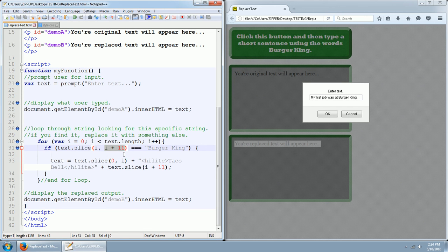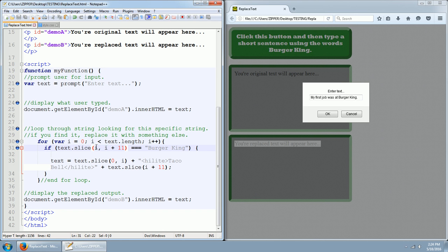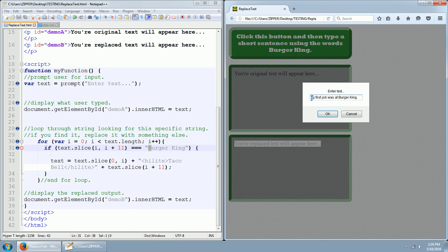Well, the slice is going to be starting off with zero because i starts off as zero. And then zero plus 11 is still 11. So our slice parameters, if you will, will be starting at zero, which is the very first index of the first letter, which will be actually it should be the M because it's starting off looking from the beginning of this text all the way to the end until it finds it.